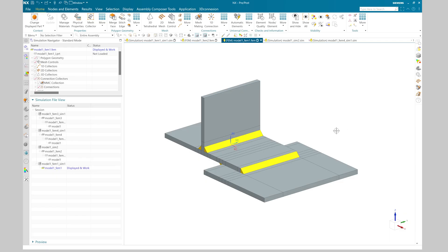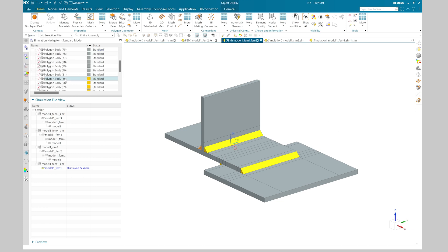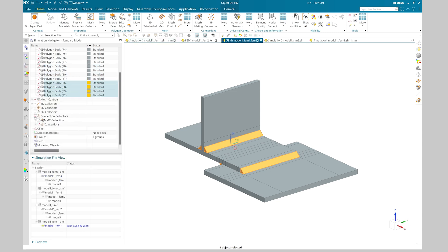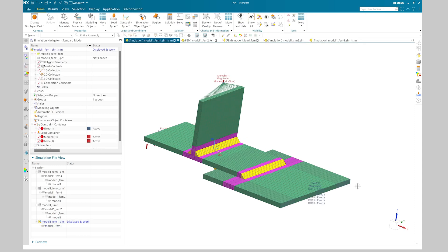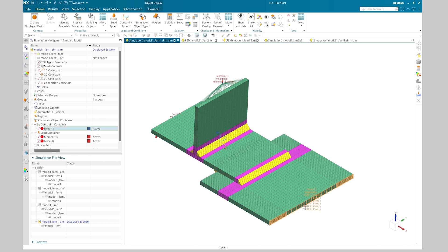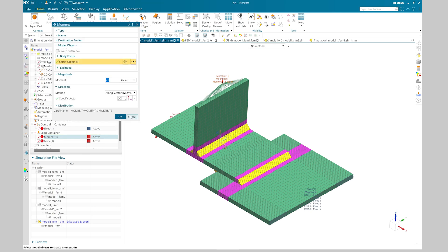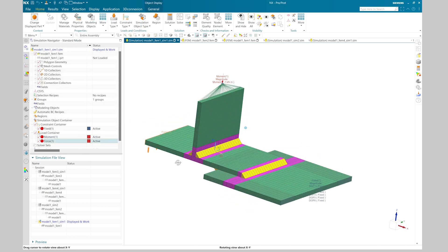Let's move to the Simcenter 3D environment and review all methods. First, the method where we use 3D geometry. Here I have my weld geometry and I connect all that weld geometry with the plate using a glue coincide mesh mating condition. Once done, you can go ahead and create a 3D solid mesh — in this case I have used a hex mesh. To apply moment I have created an RBE3 type spider element so I can apply moment on the top face. I switch to my simulation environment where I have applied a fixed constraint to this face and applied a moment of one kilonewton-meter about the Z direction.